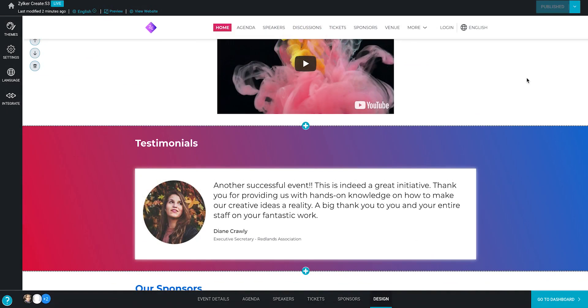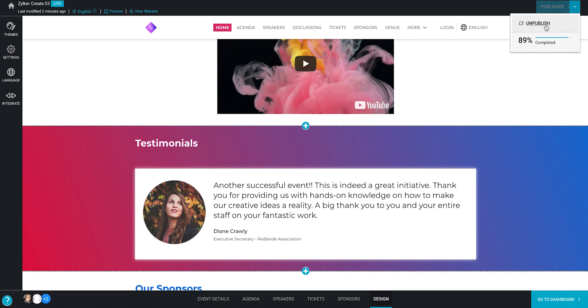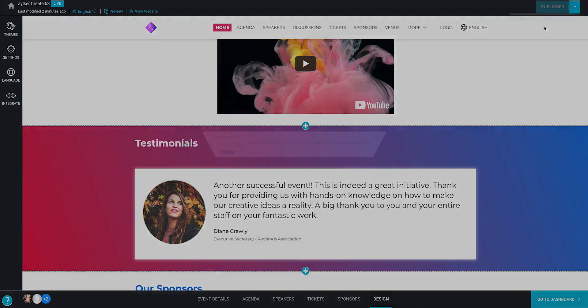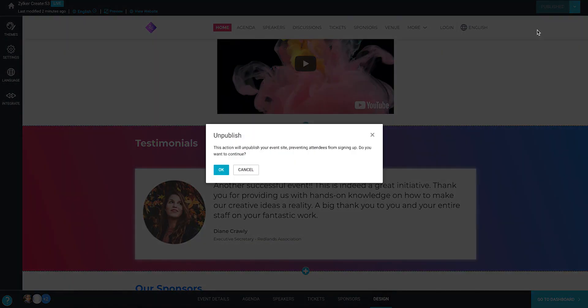After your event has ended, you can choose to take down your microsite. Click the dropdown at the top right corner of the microsite builder and click unpublish in the popup. Confirm your action in the resulting dialog box.